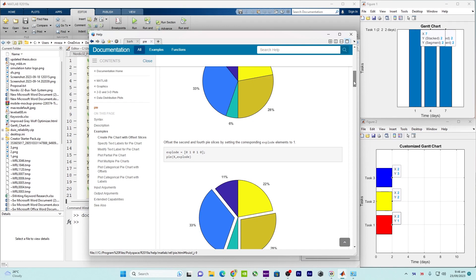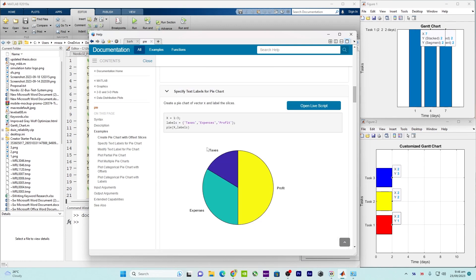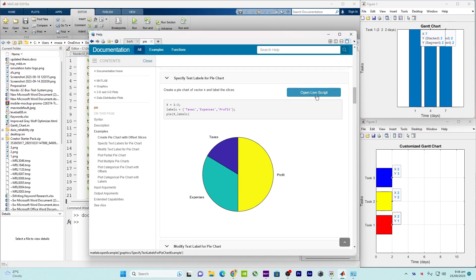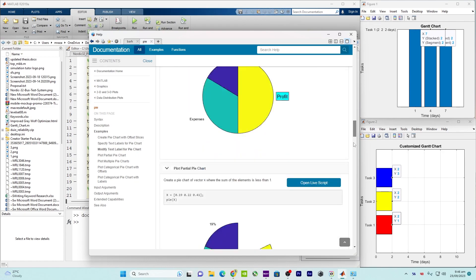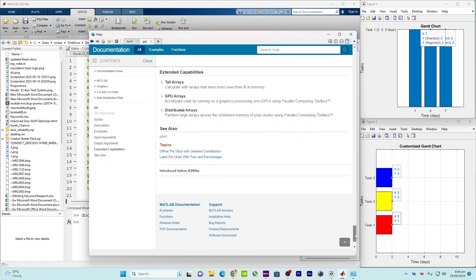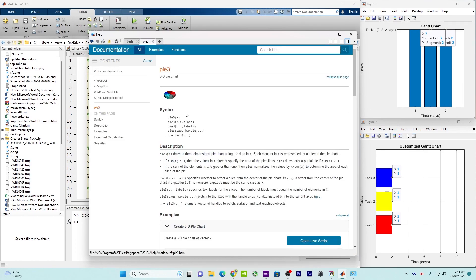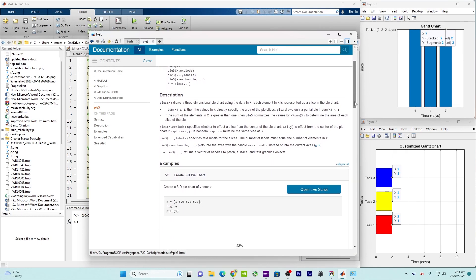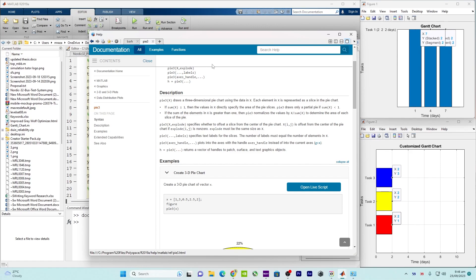The code gives you an idea of how to create a pie chart, and there is also a section showing how to label them. When you click 'Open Live Script' you will be inside MATLAB. At the end of the documentation you can find another relevant built-in MATLAB command, 'pie3', which draws a three-dimensional pie chart using the data in X. This is how you can explore commands in the MathWorks documentation and find related built-in commands.